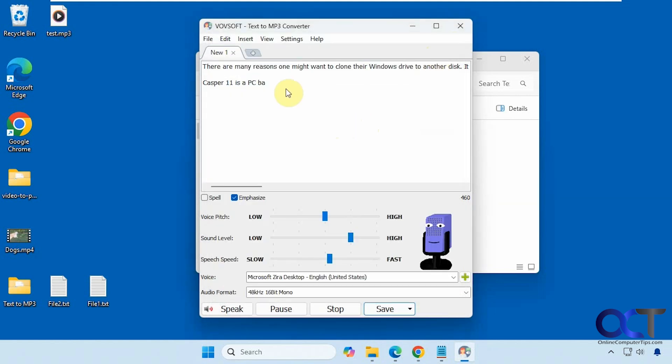So as you can see, it's a pretty useful tool if you're doing short amounts of text under 1,000 characters, and you can use it for free. If you're going to use it all the time, $19 is not a lot to spend to have a tool that can do this for you. I'll put a link in the description where you can download Text to MP3 Converter and try it out for yourself. Thanks for watching.